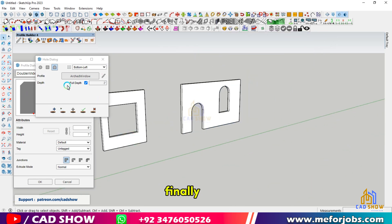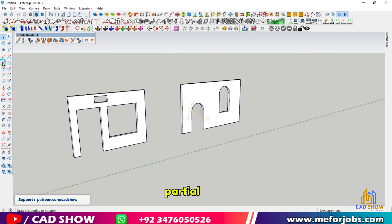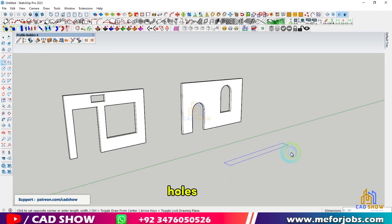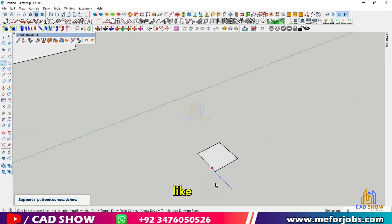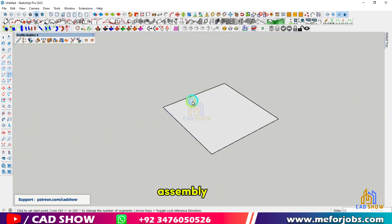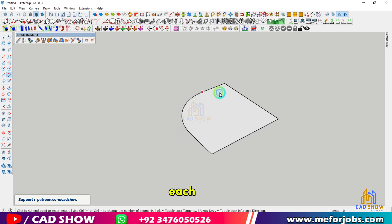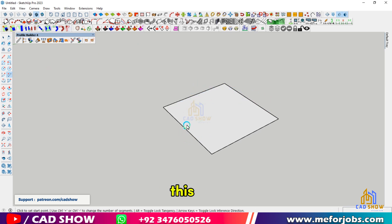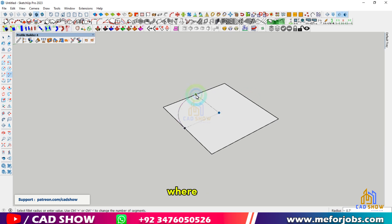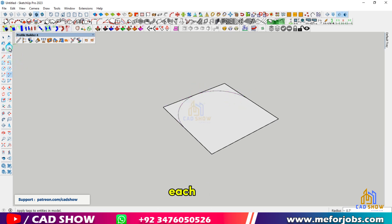Finally, let's discuss partial depth holes. If you're working with a multi-layer wall, like a cavity wall assembly, specify the depth of each layer to cut through only the desired layers. This is great for detailed models where you need precise control over each layer.